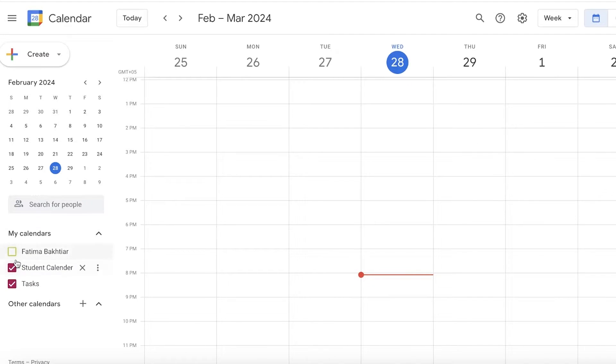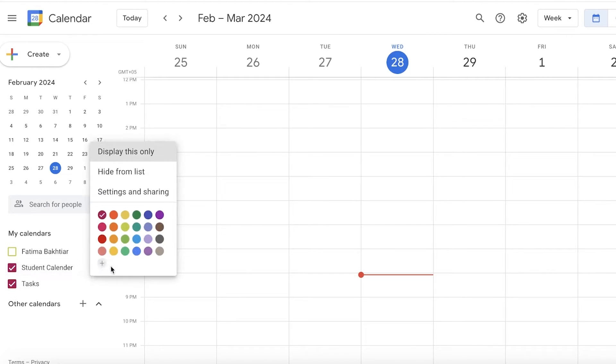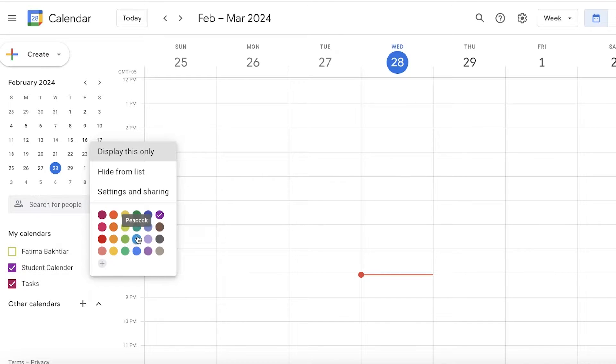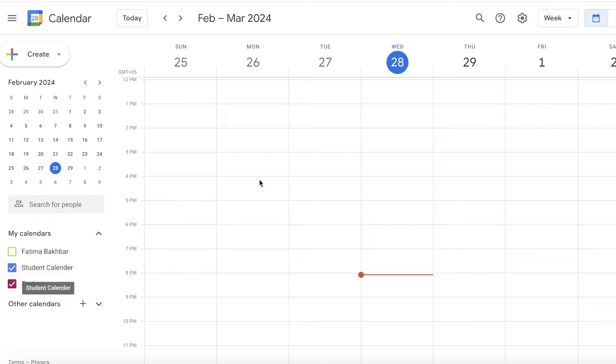As a student, you will see on the left you have the calendars that are displayed. You only want your student calendar and your task calendar to be displayed. You can change the color of your student calendar. Let's say I want this in a bright cobalt blue.